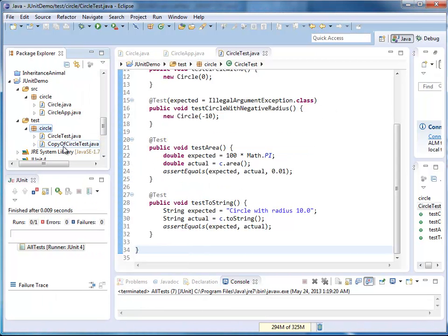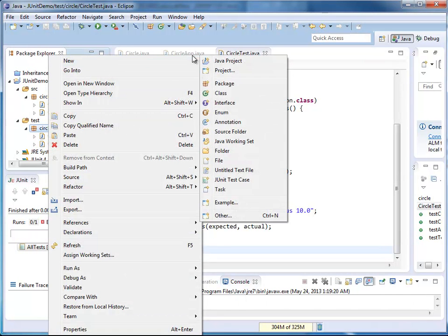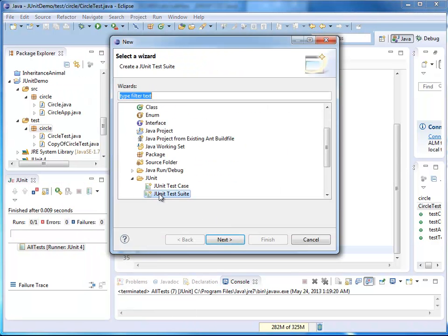Each of them includes the same four unit tests. I'm going to right-click my package that includes all my unit tests that I want to consider, and I'm going to add a new other thing, which is my JUnit test suite.